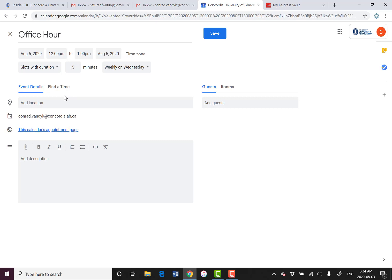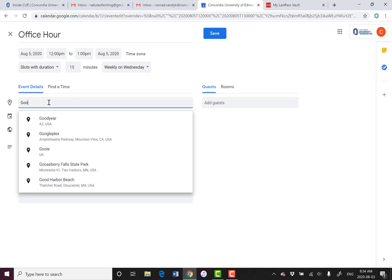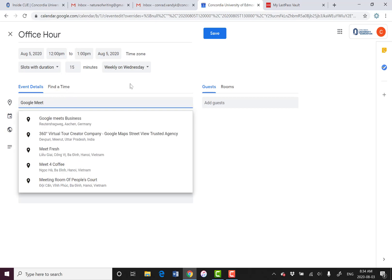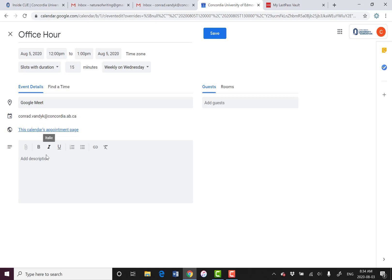So then we'll add location, Google Meet. Do fill these things out because otherwise students will be confused. And something like, please click on save to book an appointment.